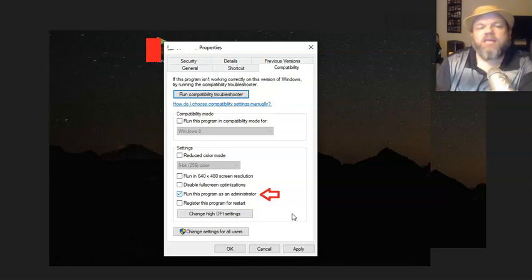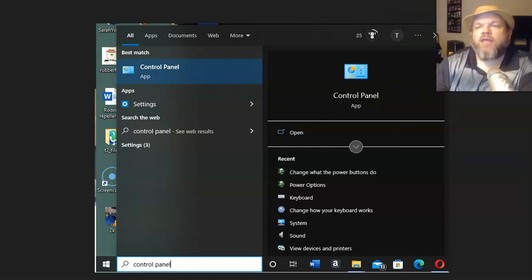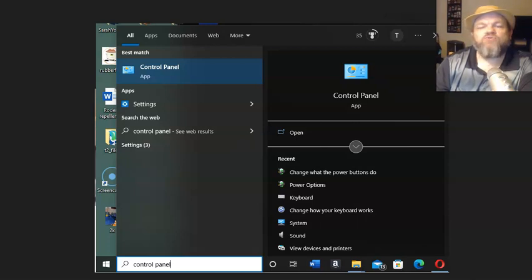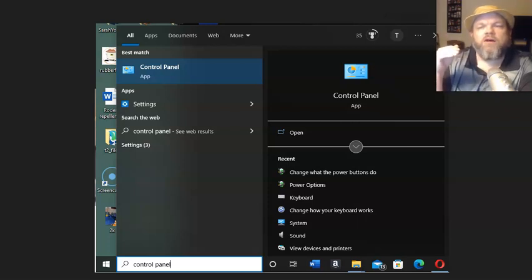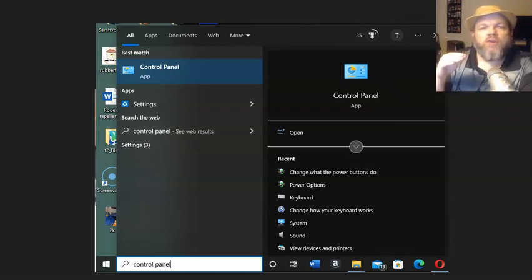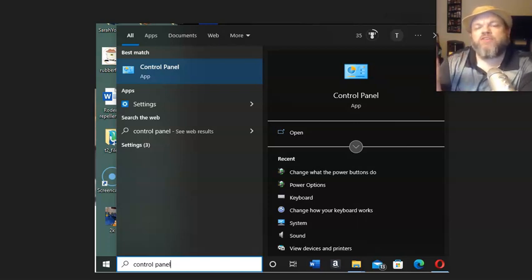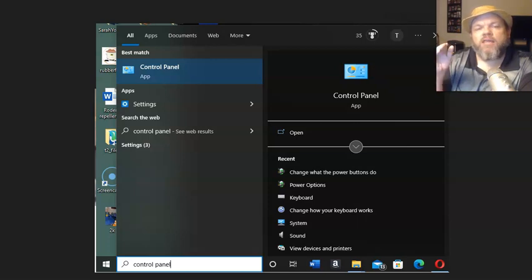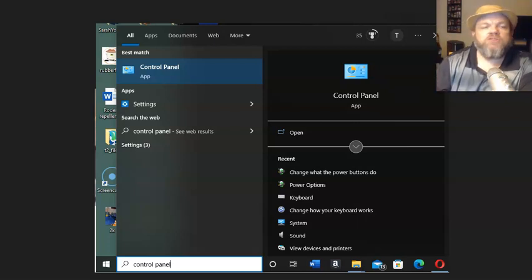Next, go to control panel and deactivate user account control, or basically lower how it notifies you. User account control is a security measure but being that you trust what you're installing, you want to lower the bar on it, then install, then raise it back to where it was.